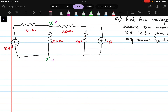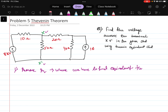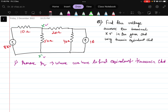To apply Thevenin's theorem, the first step is to remove the RL — remove the RL means where it has been attached. We need to find the equivalent Thevenin circuit. To find the Thevenin's equivalent voltage or equivalent circuit, we need to remove that resistance.